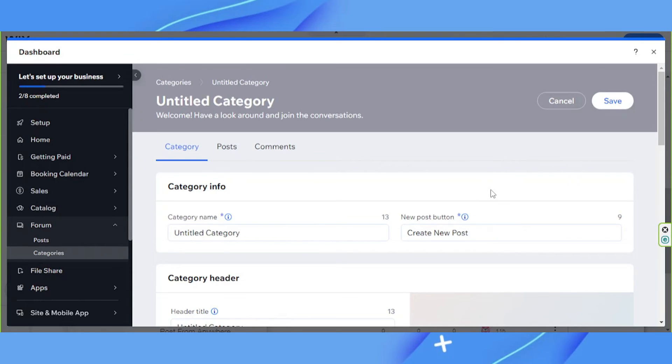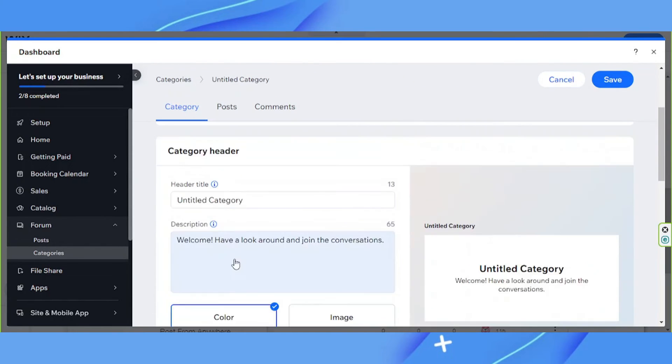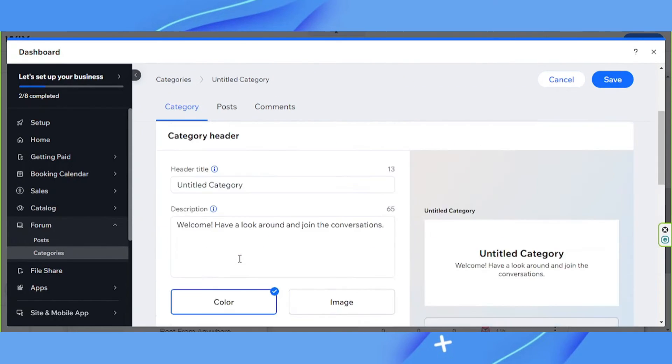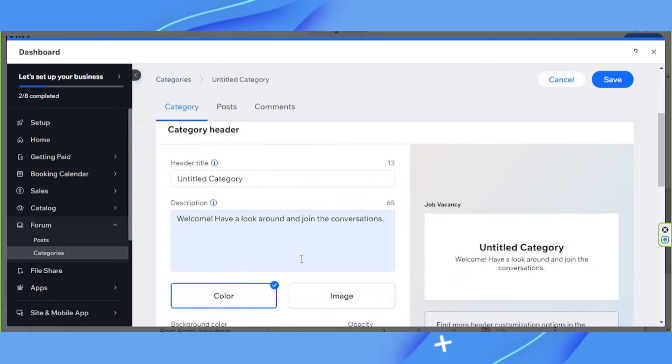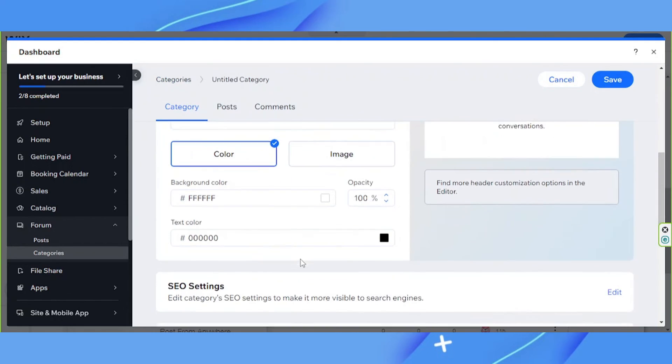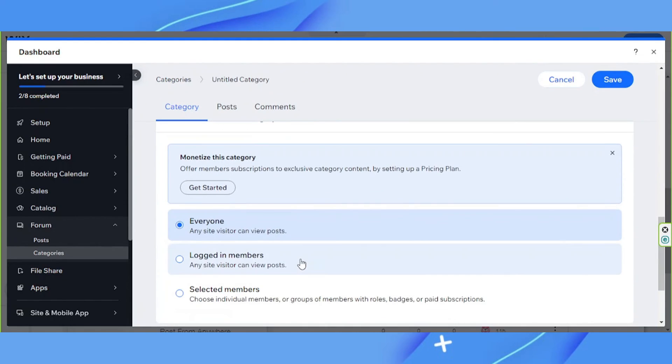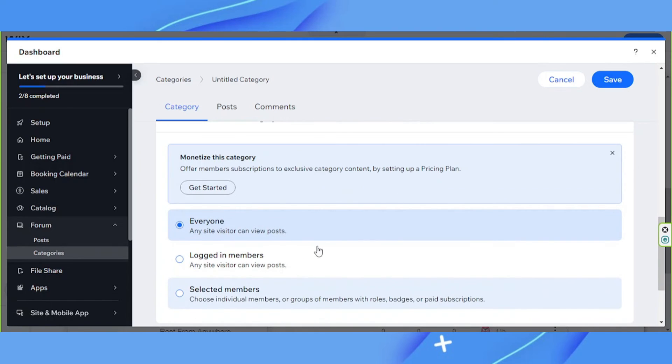So set everything up by inputting your title, category name, new post button, and everything else. Complete all the necessary information that you have to input. And then scroll down until you see monetize this category. Under it, you'll be able to see everyone. So click on it.